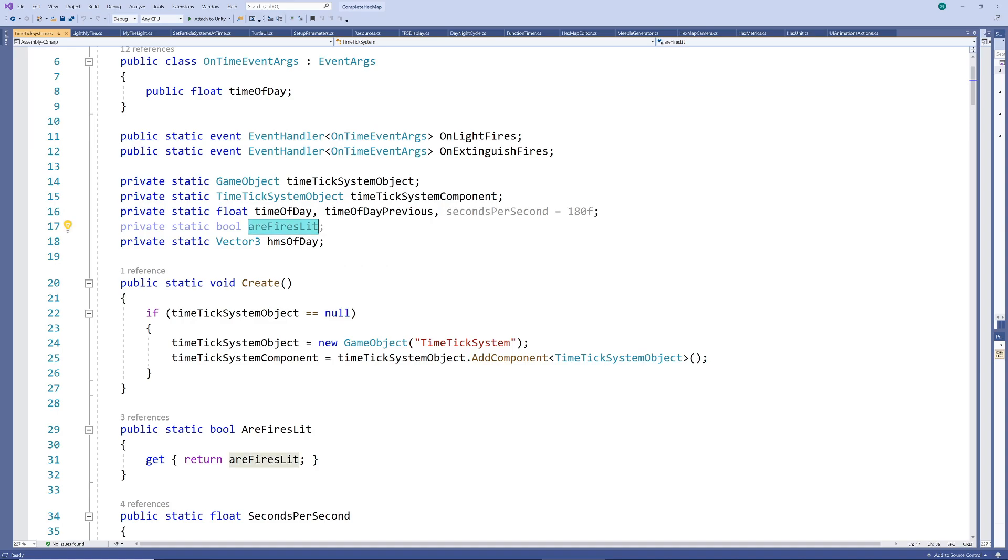We will use this for determining the starting state of fires that are added to the scene in real time. Finally, we use a vector3 to also store the time of day in hour minute second format just to make it a bit easier to work with.